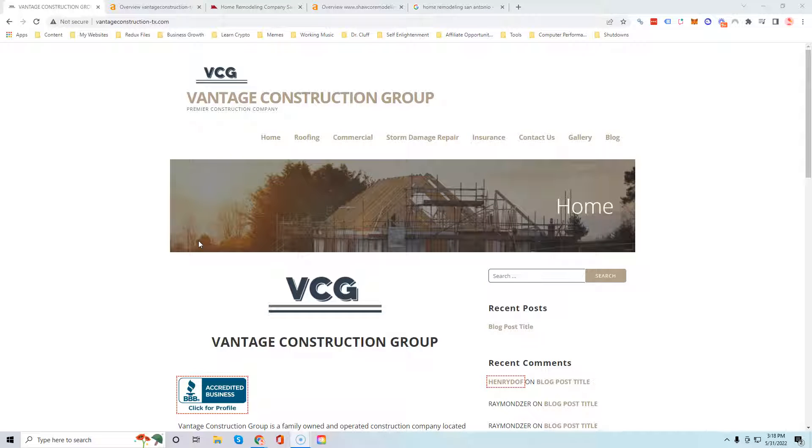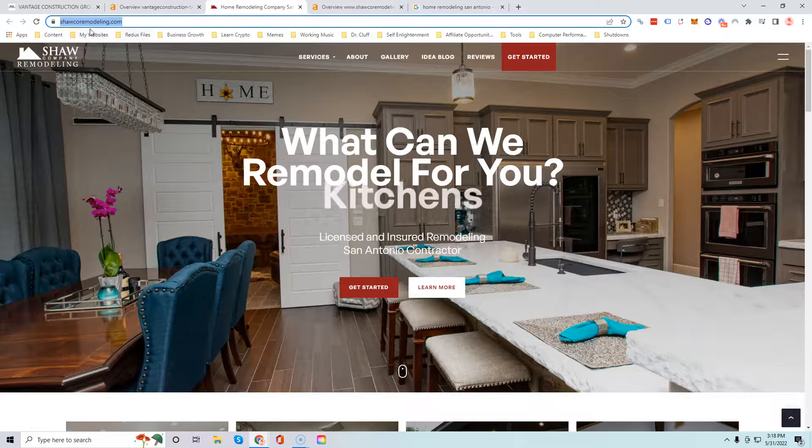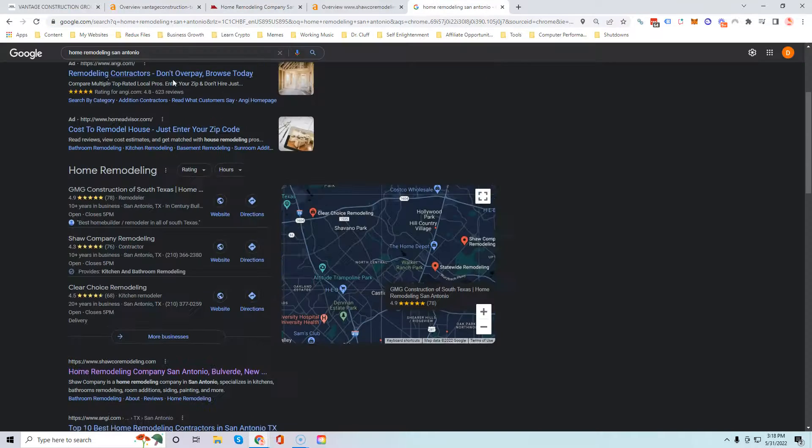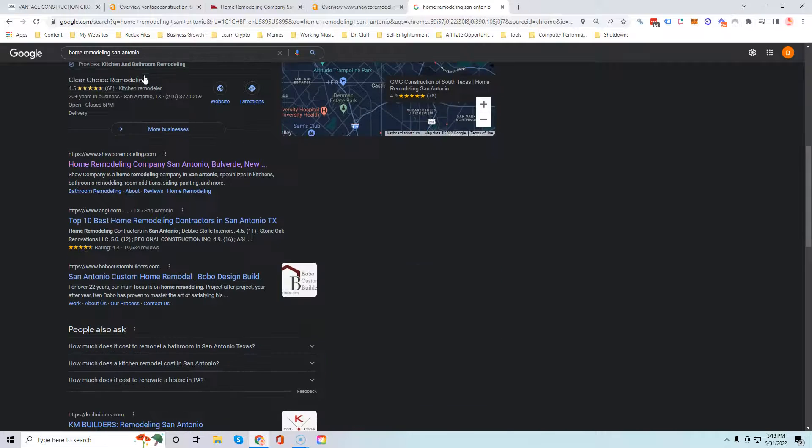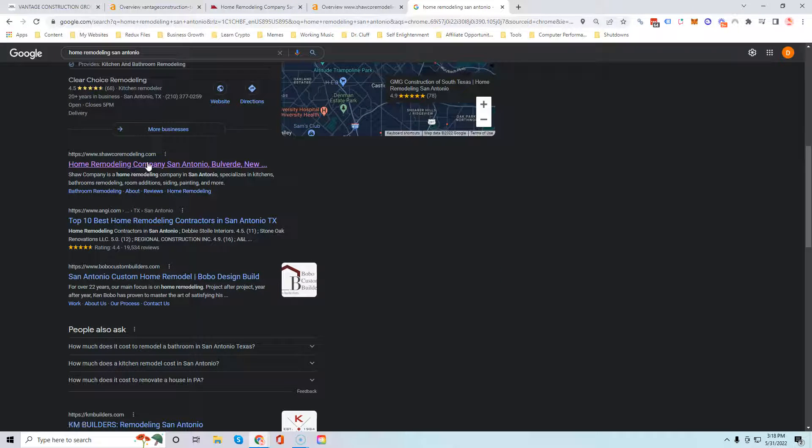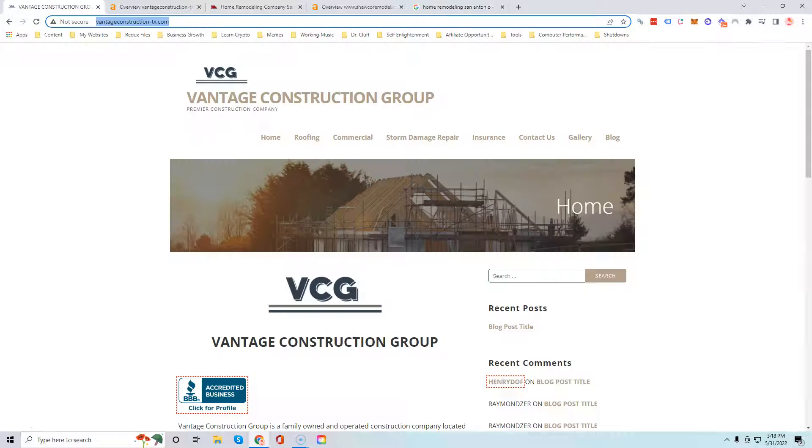Hey what's up Ignacio, it's Devin. Thank you so much for speaking to me on the phone earlier. This is that video I was telling you about where I'm going to give you some free tips on how to improve your website so you could start beating Shock Co remodeling. If you type in home remodeling San Antonio, these guys show up right at the top and there's a ton of business showing up at the top of Google, so I'm gonna show you how to beat them.